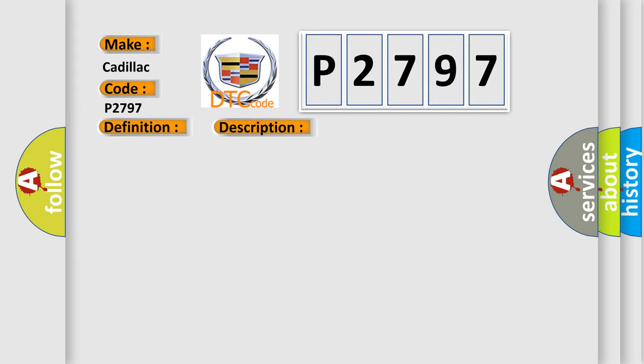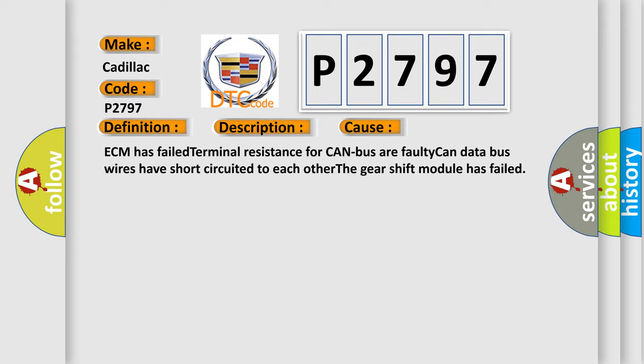This diagnostic error occurs most often in these cases: ECM has failed terminal resistance for CAN bus or faulty CAN data bus wires have short-circuited to each other. The gearshift module has failed.